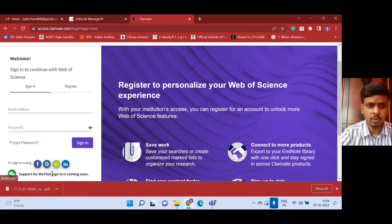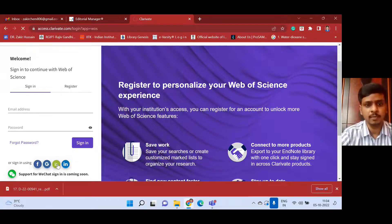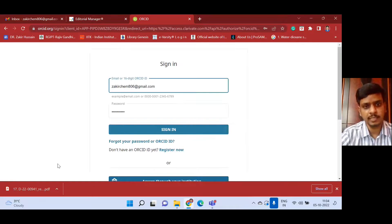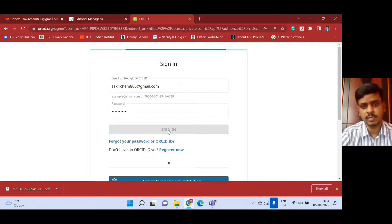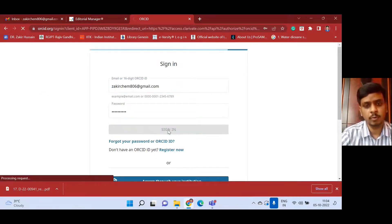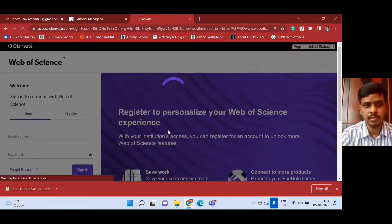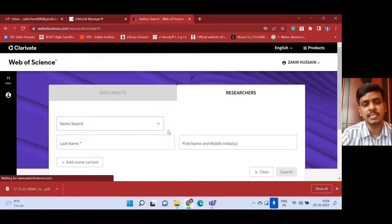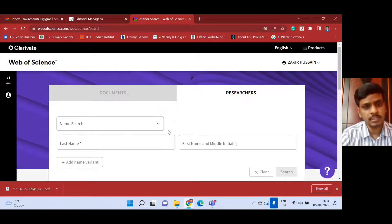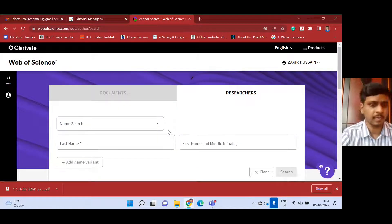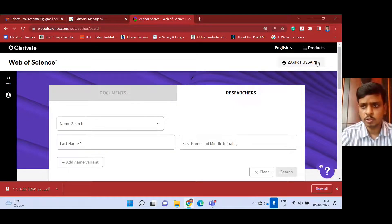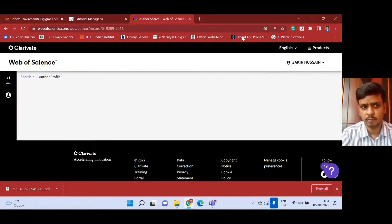I have been using my ORCID ID - the Researcher ID itself - to log in on any website, whether it is a journal website, scientific journal website, Publons website, or Web of Science website. We can use a single ID, which is the ORCID Researcher ID, for any type of login. After you get in, there will be a 'My Profile' section.